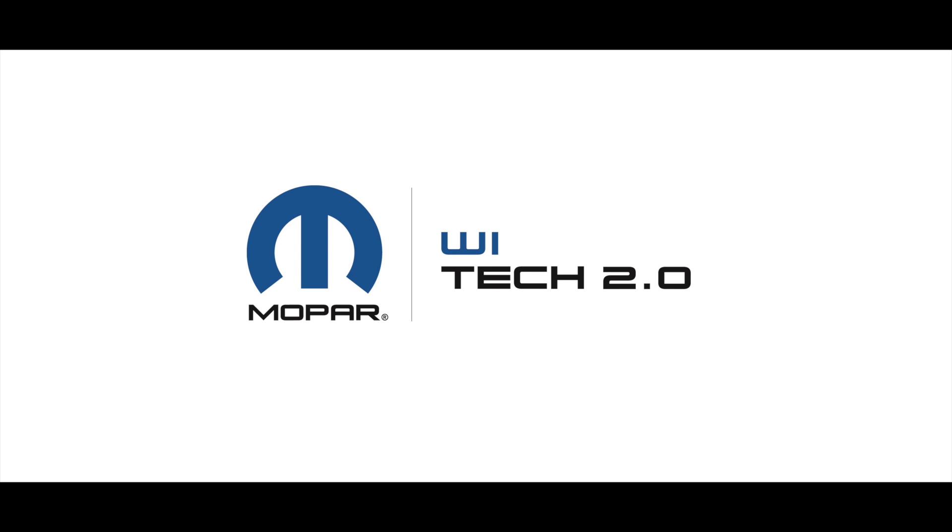On this video we're going to discuss the proper mounting and setup of the WITech Access Gateway, also known as the WAG, as well as the Mopar Access Point used with the WITech 1 and WITech 2 system.